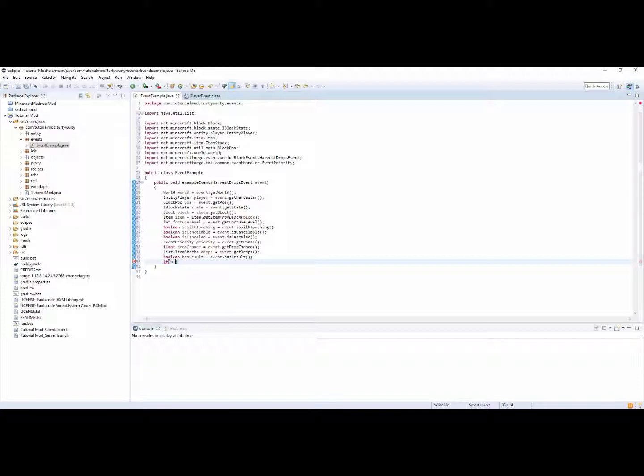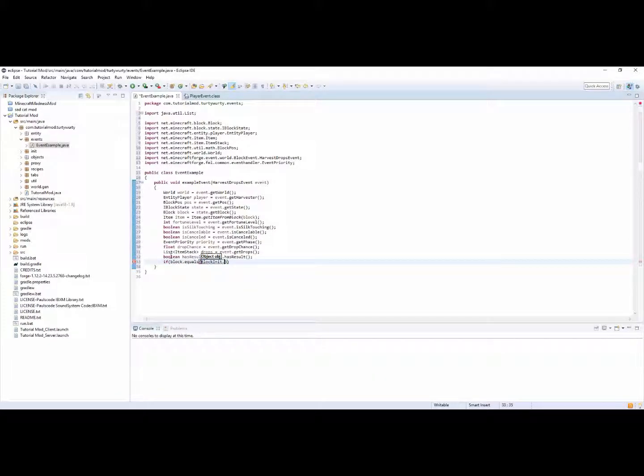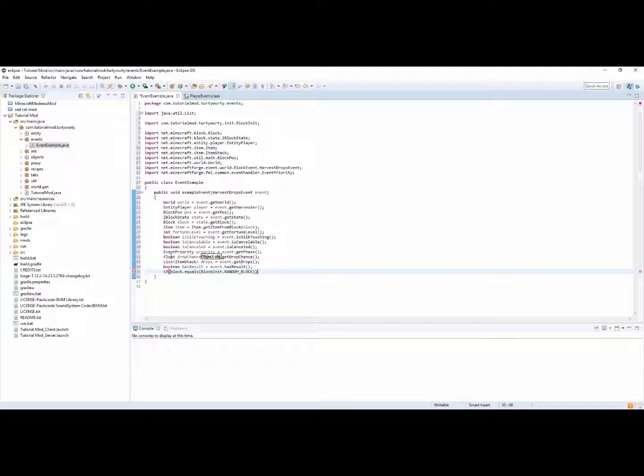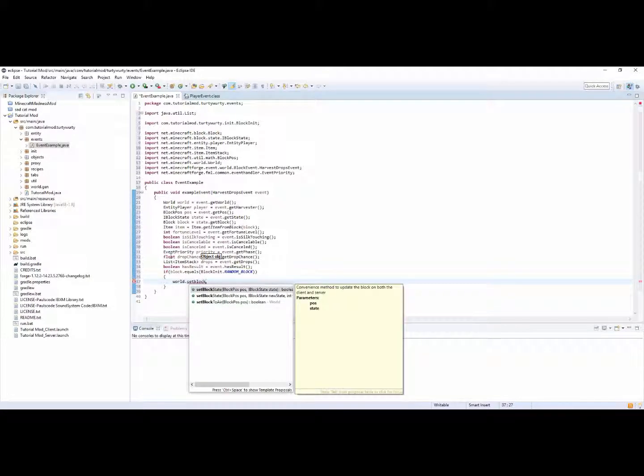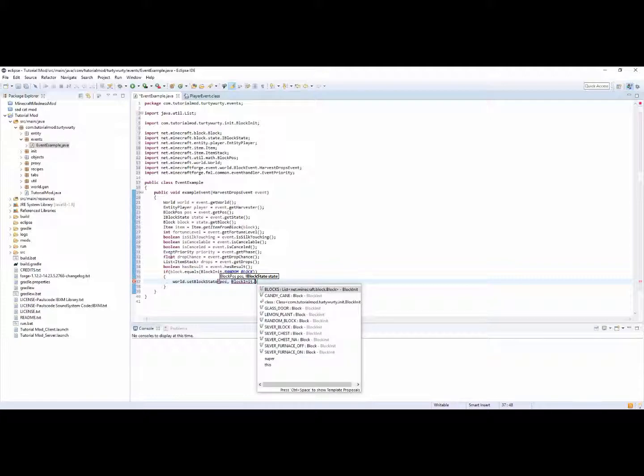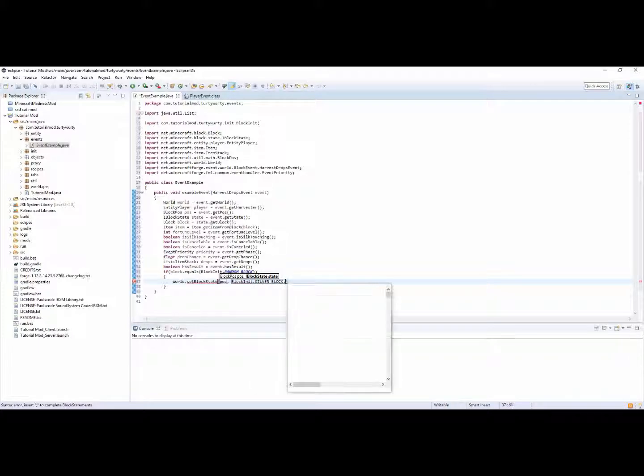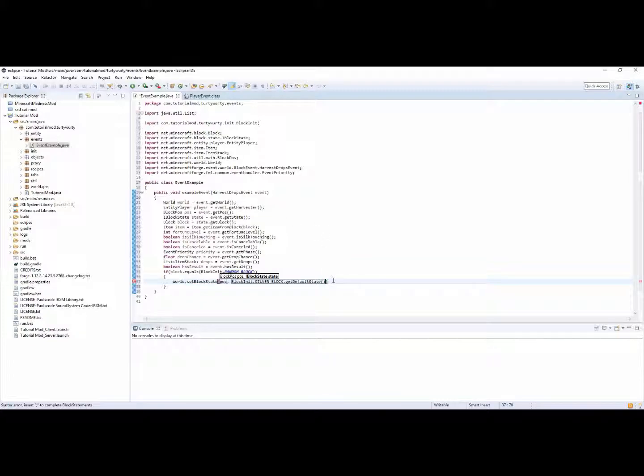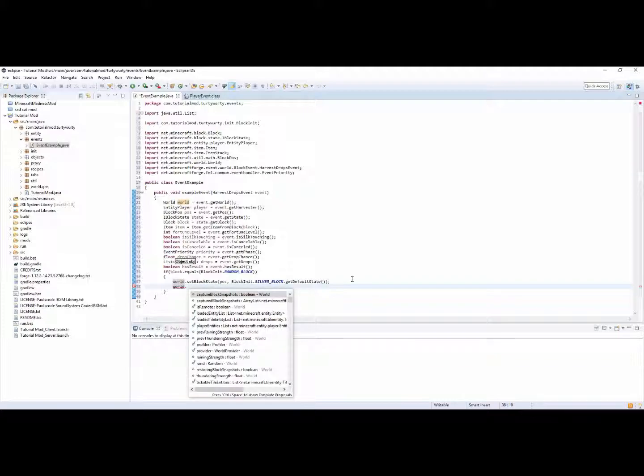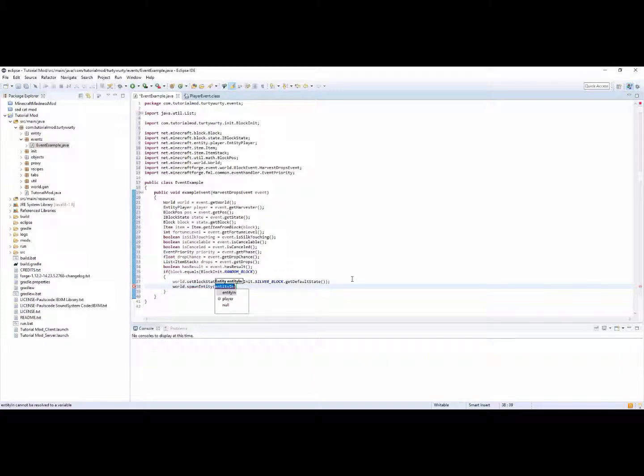And so as I say all these different things you can then obviously use these things to do for example if block is dot equals block init dot, I don't know, random block, then you can do world dot set block state pos and you can then do block init dot, so block dot get default state. And you could do world dot spawn entity.